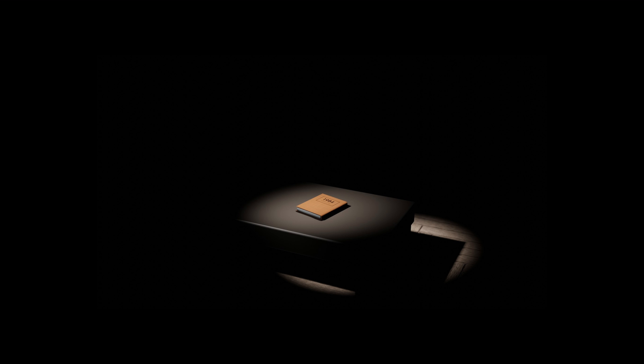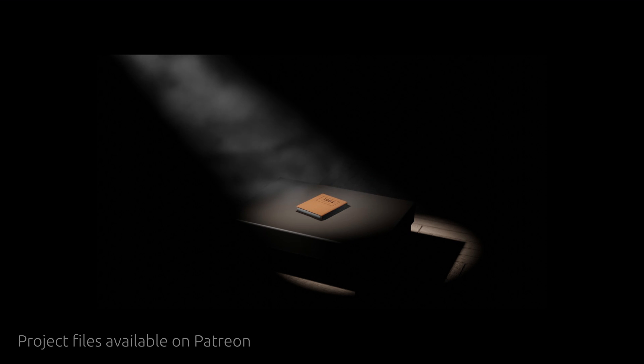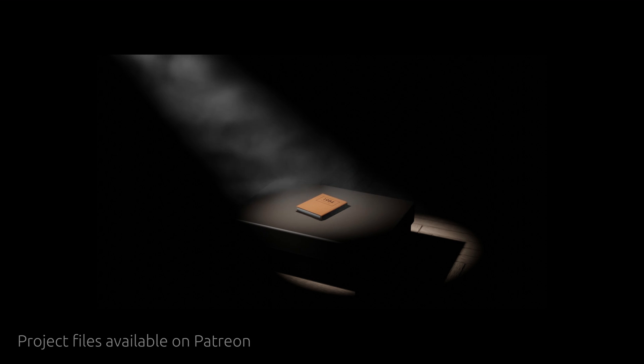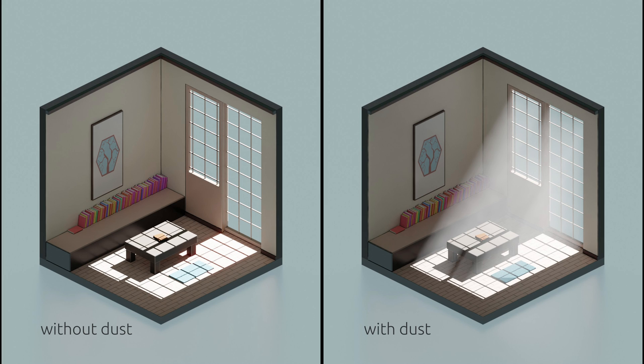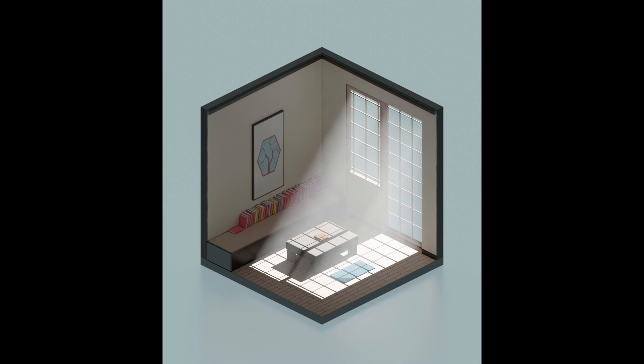First, we need light. And second, we need particles in the air, something like dust or smoke to illuminate the light path. Without these particles, light rays would not be visible.